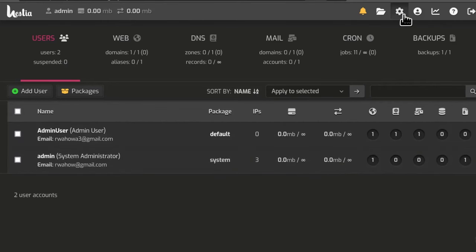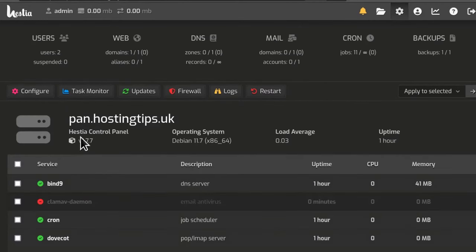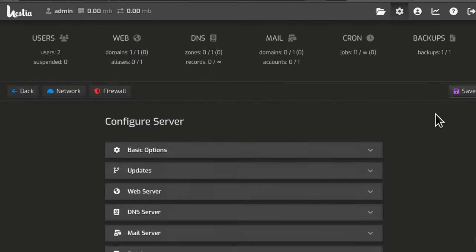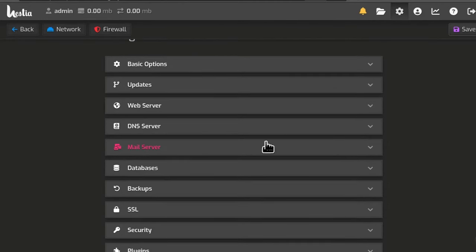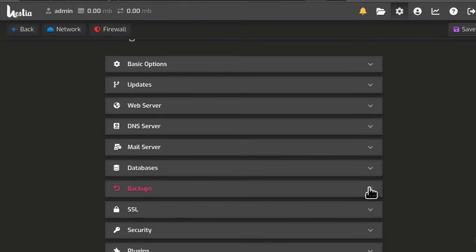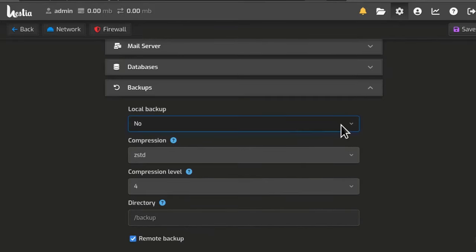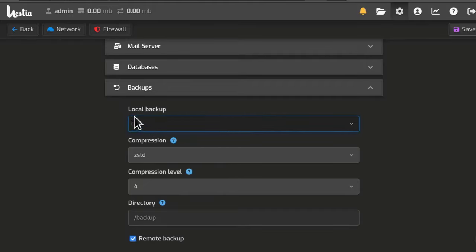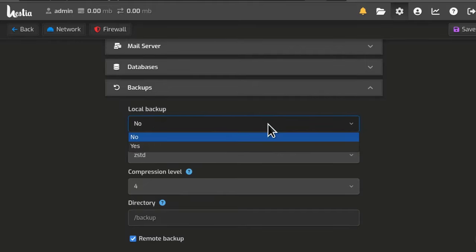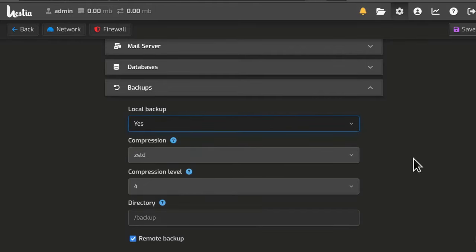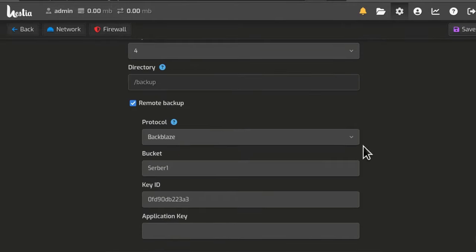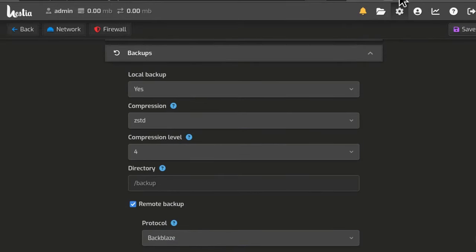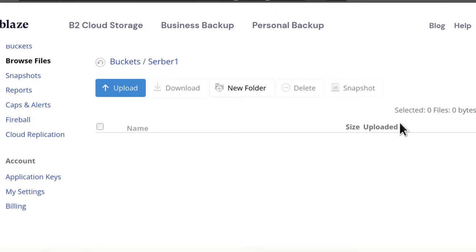You have to come here under server settings, go into configure and then under configure, come here into backups. So if you don't want the local backup, you can also set up this one to no. So your server won't be filled with that, but of course I'm going to leave it at yes. And you just need to set up remote backup and then get the keys from there and you're going to have your backups here.